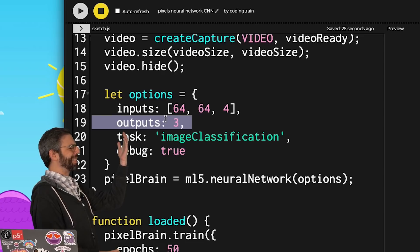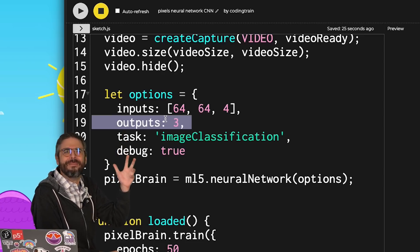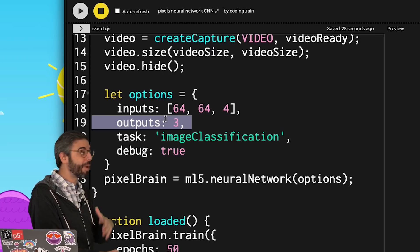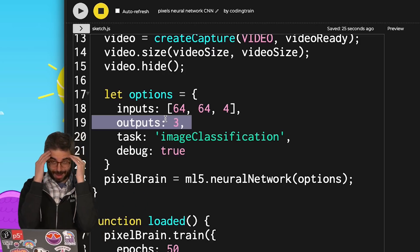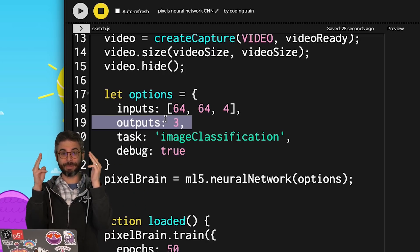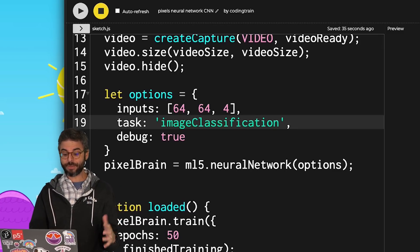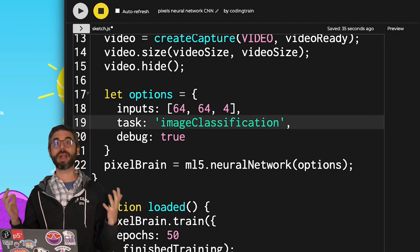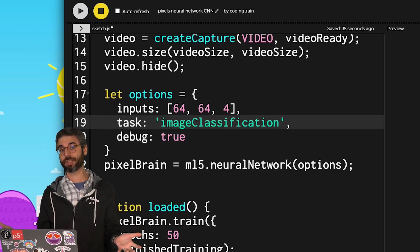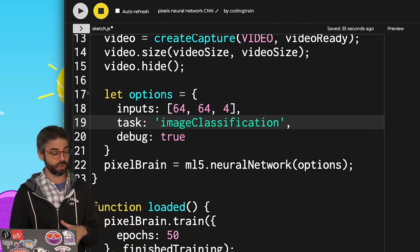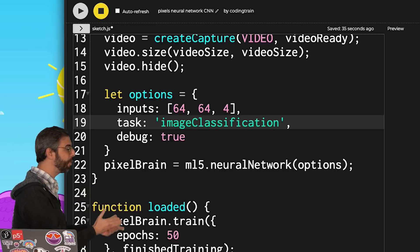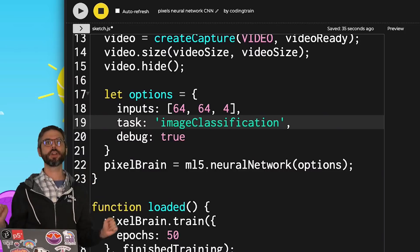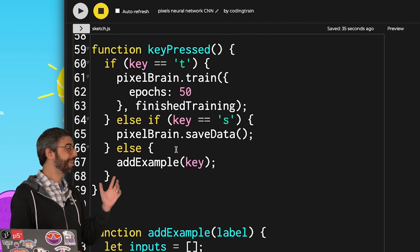I'm noticing here that it says outputs 3. And I kind of don't remember why that's there. I probably, when I was doing this the last time, I knew in my head, like, oh, I'm going to have three labels, three possibilities. But actually, ML5 will quite nicely figure out how many outputs there are if it's a classification problem based on the data itself. So I'm just going to take that out. And I've got inputs, image classification, and debug set to true, because I want to see the graph of the loss as it's going.